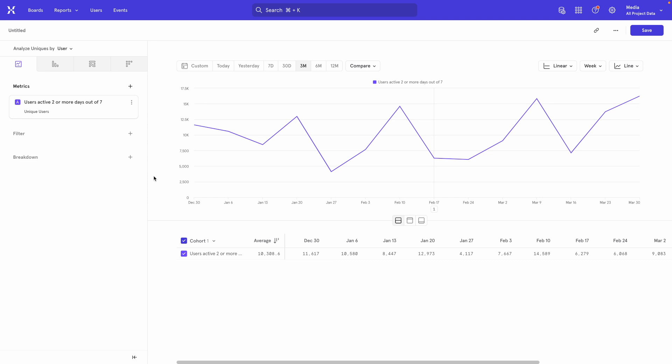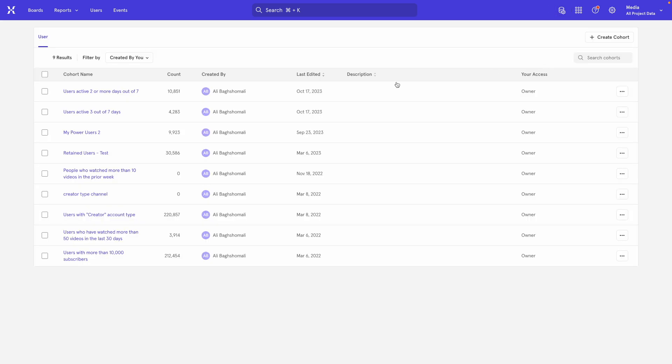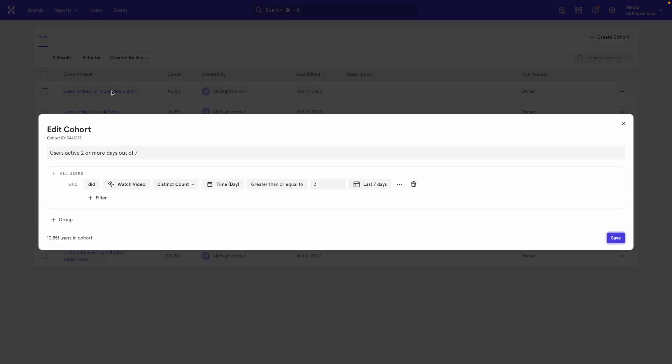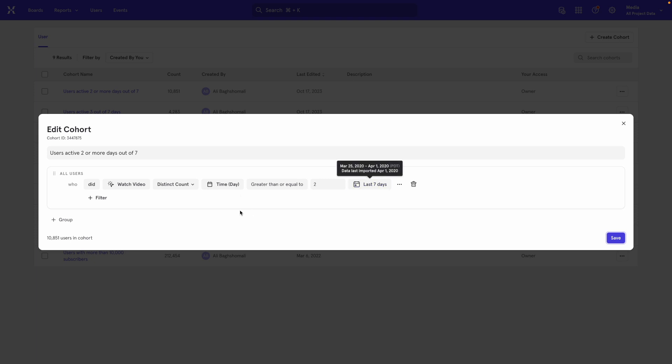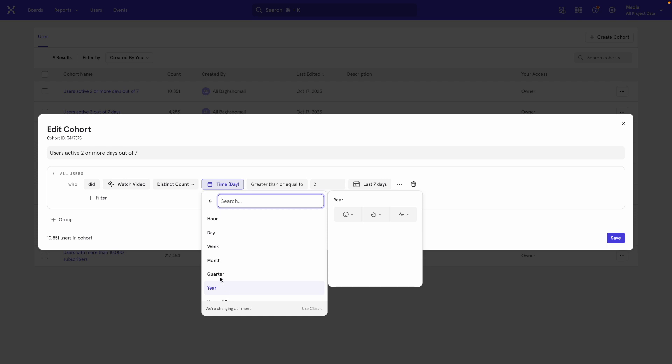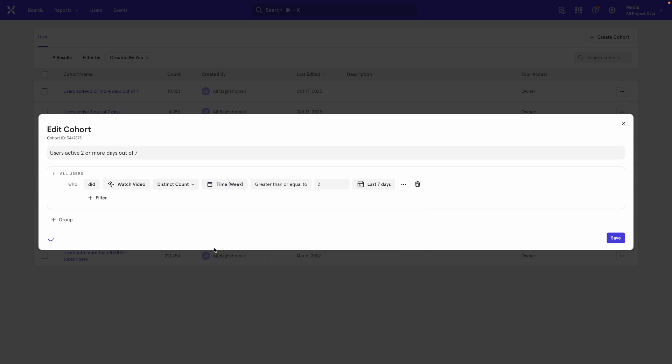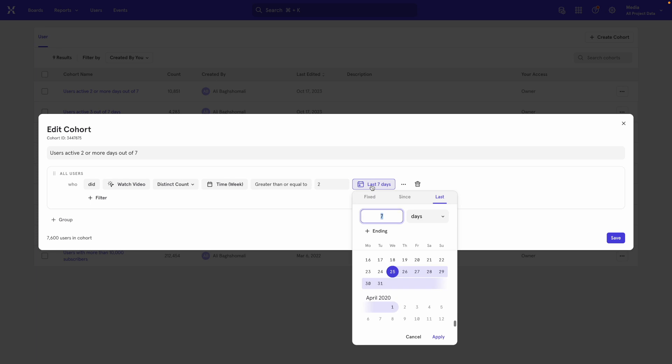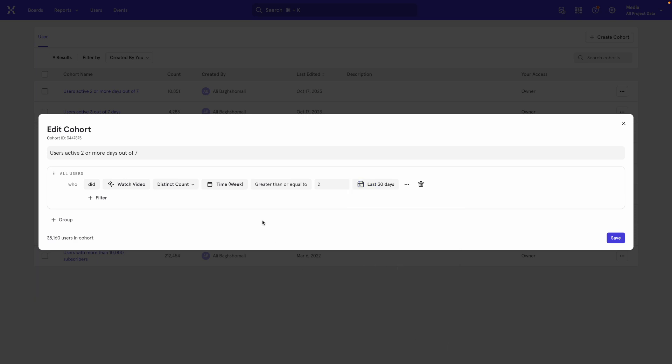And you can do the exact same thing with weeks out of a month instead of days out of the week too. So I'm going to go back to my cohorts and I'm going to open up the same cohort I had before. Right now it says, did watch video distinct count two or more days in seven days? But instead I can click on here, select time and switch it to weeks instead. And instead of having this be last seven days, because we want two separate weeks in that period, I'm going to change it to say 30 days. So now it's going to see if you were active on two separate weeks in a 30 day window.